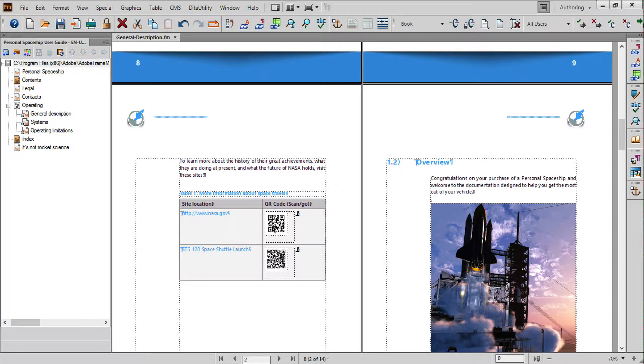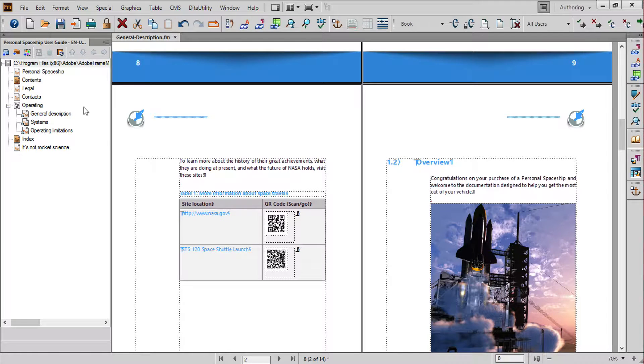For this example we'll produce a PDF of the complete book but you can choose to produce a set of individual PDFs or of course create a PDF of a standalone FrameMaker document.